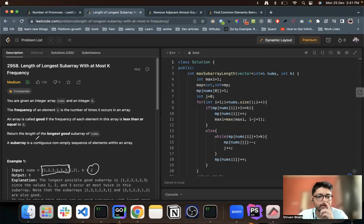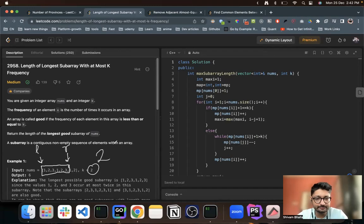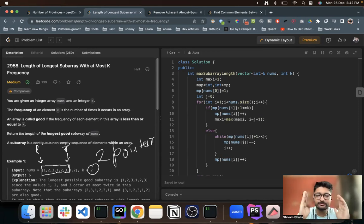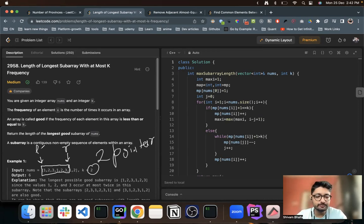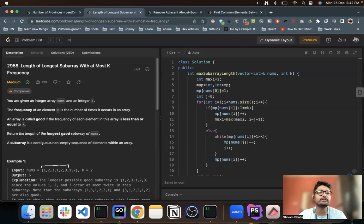Whenever I see a subarray question — a continuous array — we have to find out a left and a right of a subarray. One of the solutions we can use is the two pointer technique, because you have to find out two pointers, a left and a right, that satisfy the condition. We can use two pointers here because it's pretty simple, and if a particular logic can be applied, we should try it.